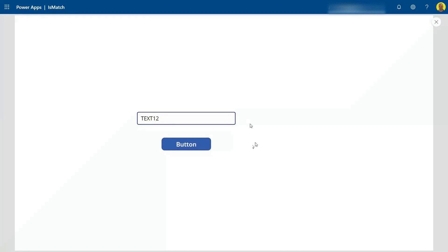Hello everyone, this is Kyle from WeTechCare Review, and today I'm going to show you in Power Apps how you can enforce a text input to be text only and not have numbers.